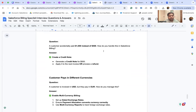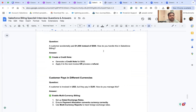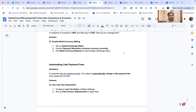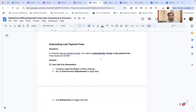If a customer accidentally pays $1,000 instead of $500, create a credit note for $500 and apply it to the next invoice or process a refund. For multi-currency payment handling — if a customer is invoiced in USD but pays in EUR — set up dated exchange rates, ensure payment allocation converts the currency correctly, and use multi-currency reports to track foreign exchange rates.